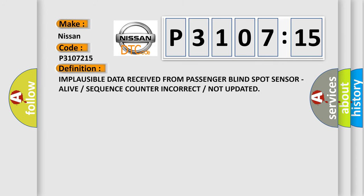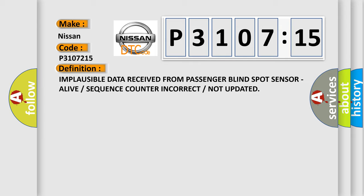The basic definition is: implausible data received from passenger blind spot sensor, alive or sequence counter incorrect or not updated.